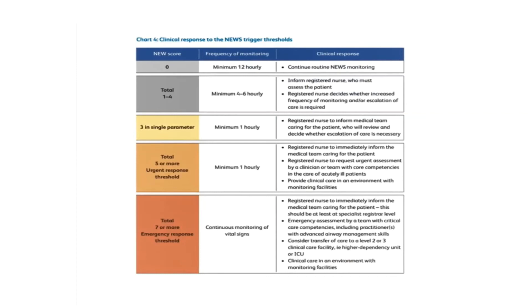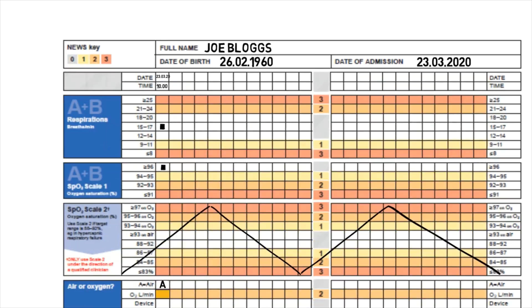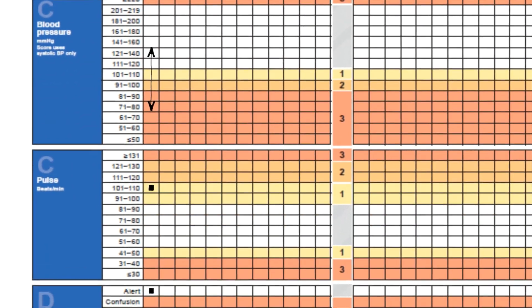In relation to our score of one, we fall into the category of one to four. The recommendations for frequency of monitoring are four to six hourly. Clinical response is for the registered nurse to be informed, who must then come and assess the patient. The registered nurse must decide if there's an increased frequency of monitoring required and/or if the escalation of care is required for that patient.